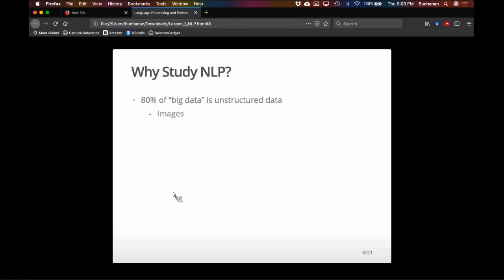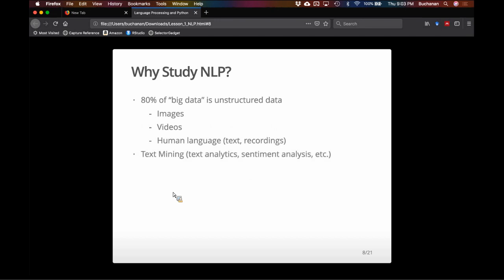Why would you care about this? Why are you here? I don't love the phrase 'big data' because it means different things to different people. For a cognitive scientist, a thousand participants is big data; for someone at O'Reilly, if it doesn't have a petabyte it's not big. But according to the textbook, 80% of big data is unstructured — meaning it's an image, a video, text, or recordings — and text mining has become a very big field.